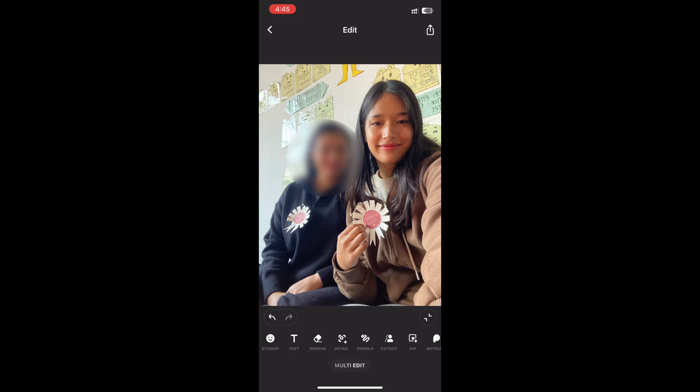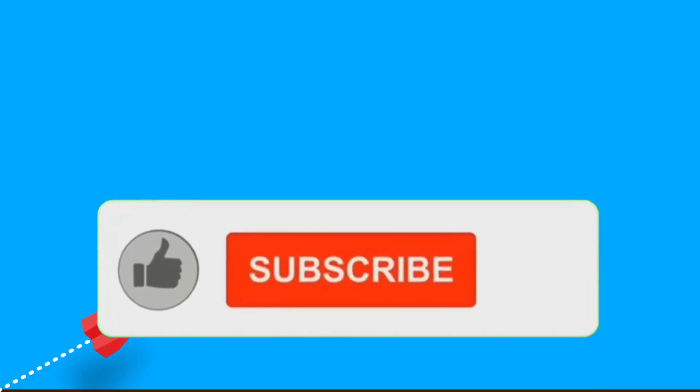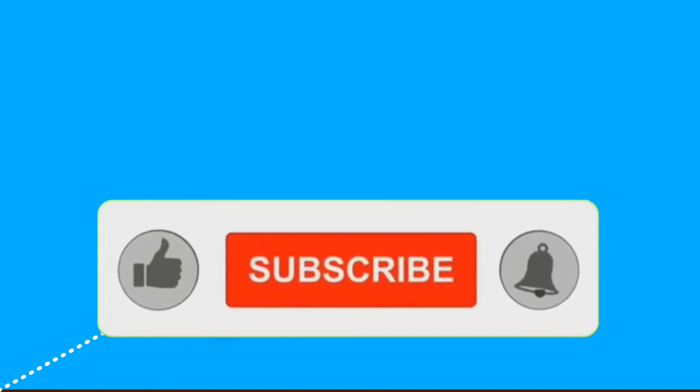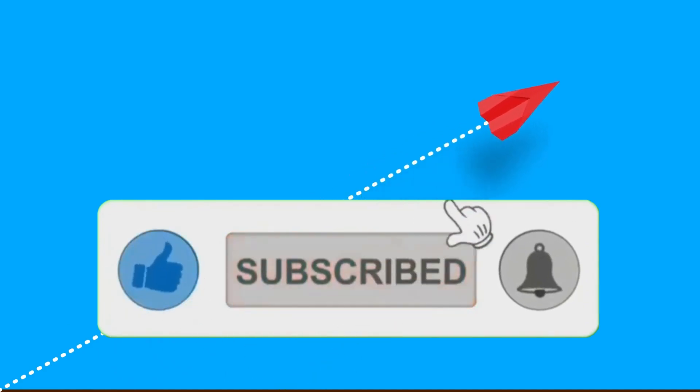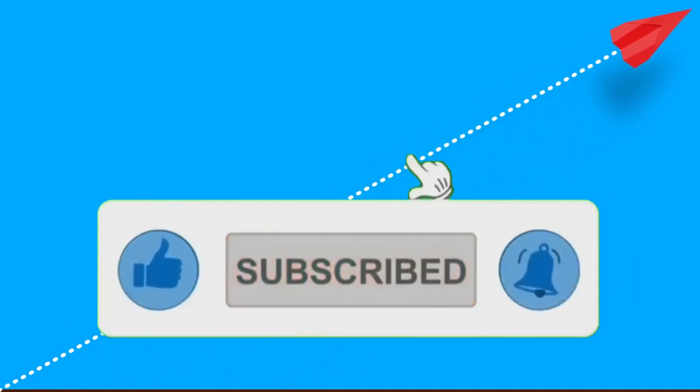It's a quick and easy way to protect privacy or add a cool effect to your photos. I hope you found this video helpful — don't forget to like and subscribe for more tips. Thanks for watching!